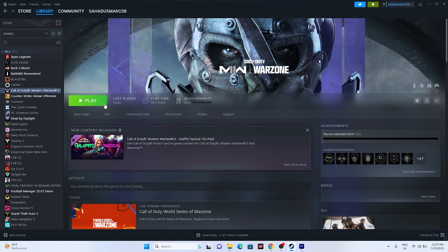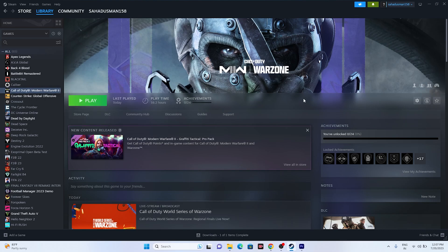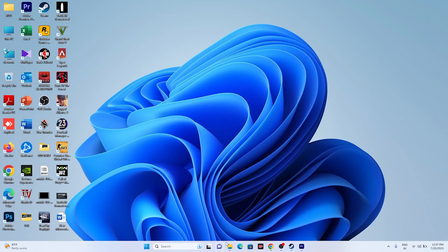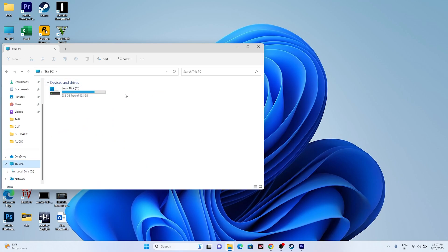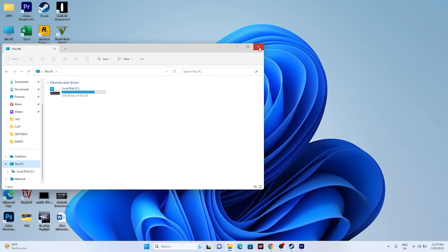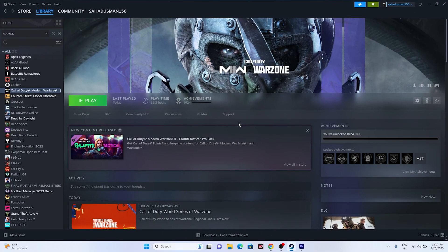The next option is to reinstall the game. Right-click the game, go to Manage, and uninstall it. When reinstalling, avoid installing to the same local disk — try changing to a different drive, for example from C to D. Changing the installation drive has worked for many users.